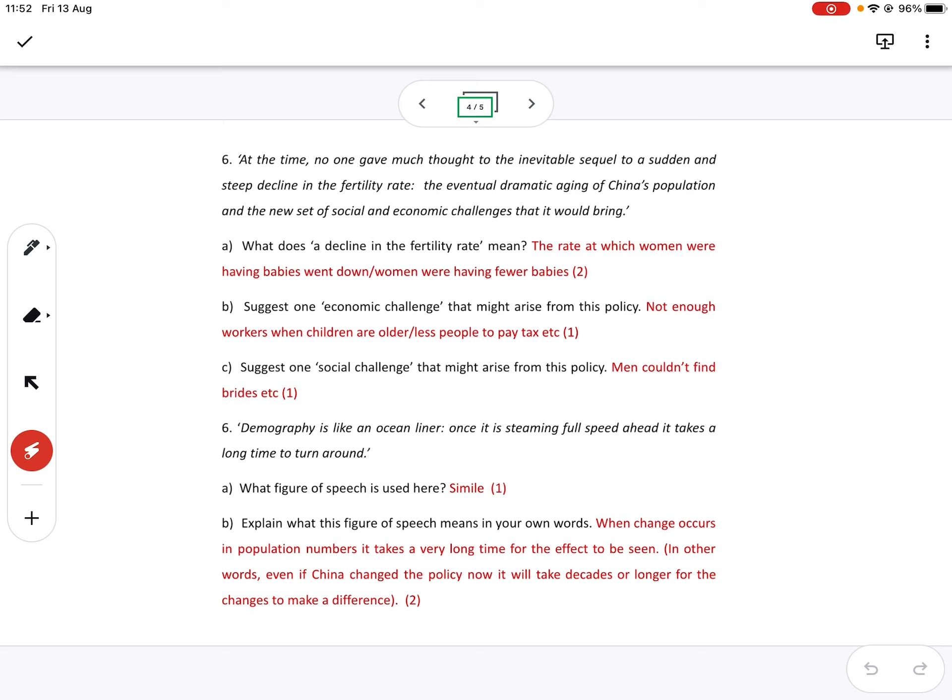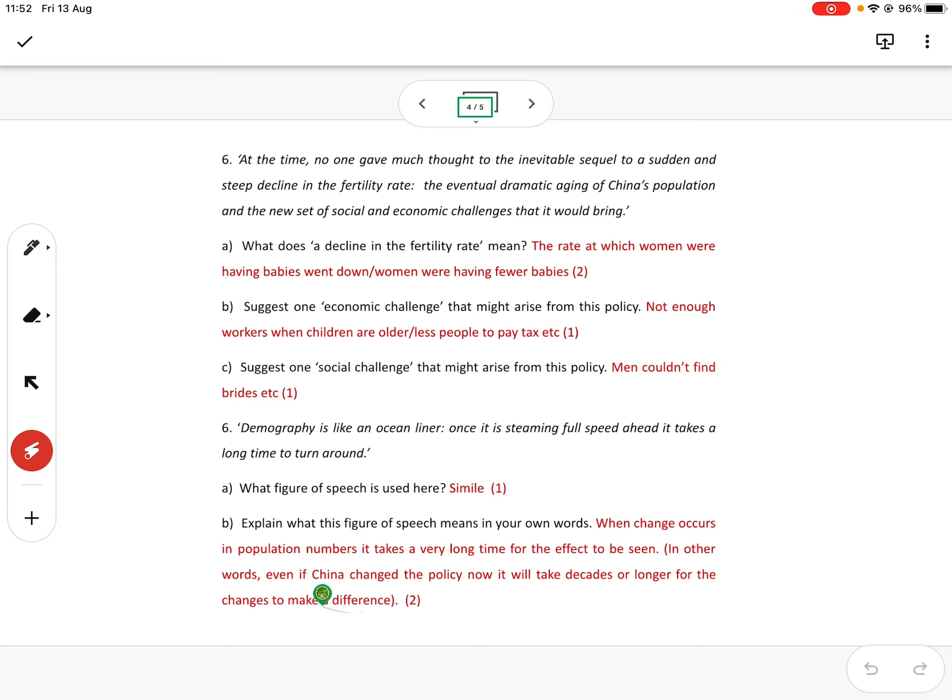So when change occurs in population numbers, it takes a very long time for the effect to be seen. In other words, even if China changed the policy now, which they have done twice, it will take decades, maybe even centuries for it to make a difference in the population numbers.